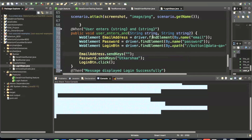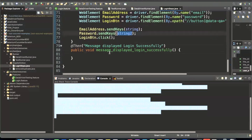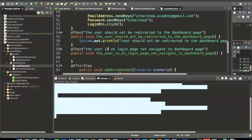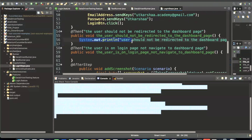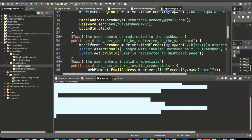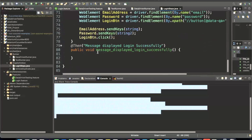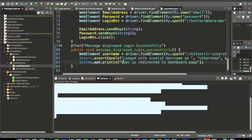Here we use String parameters — String one for username and String two for password. These strings will refer to and pick values from the Examples table. After successful login, we validate that the user is successfully redirected to the dashboard page, or we check that 'login successfully' is displayed. Now our steps are finally done.